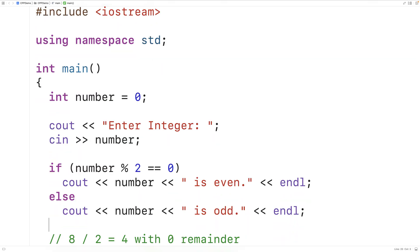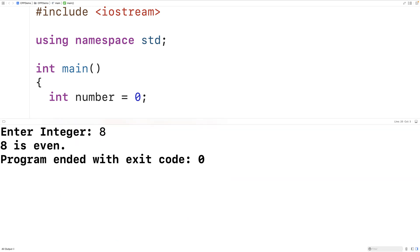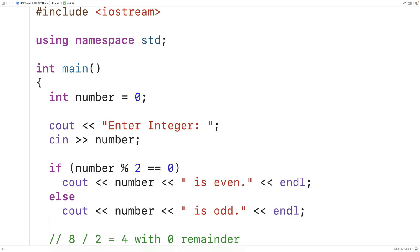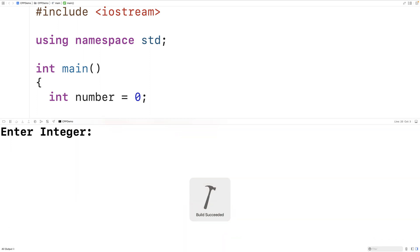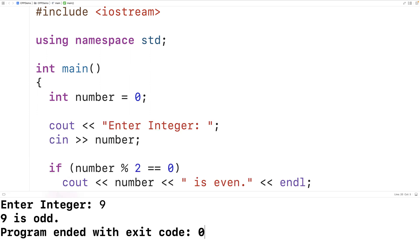We can save our program and test it out. I'll first enter in 8 and we get '8 is even'. I'll run the program again and enter in 9 and we get '9 is odd'. So our program is working.